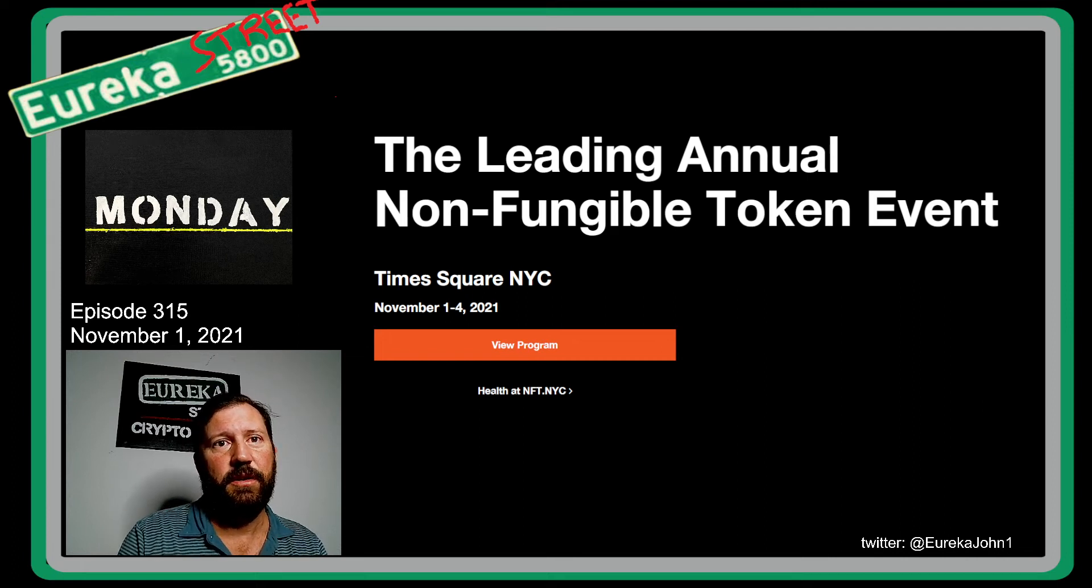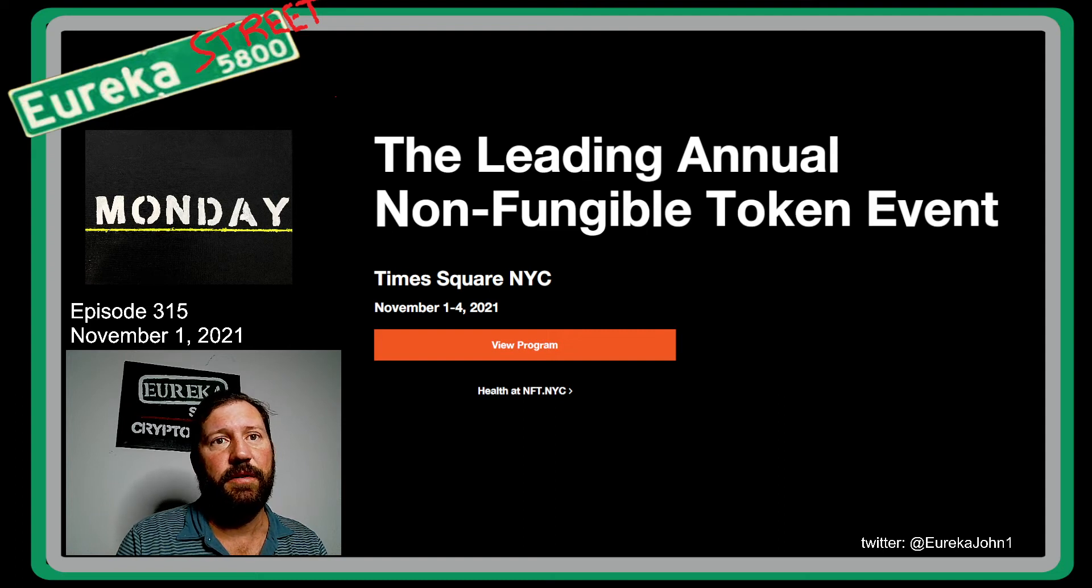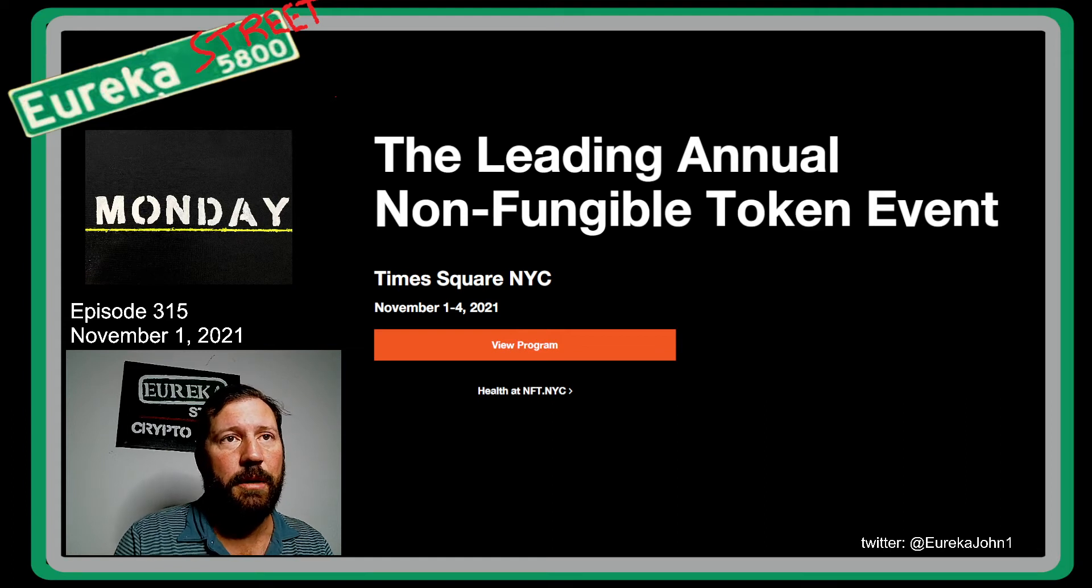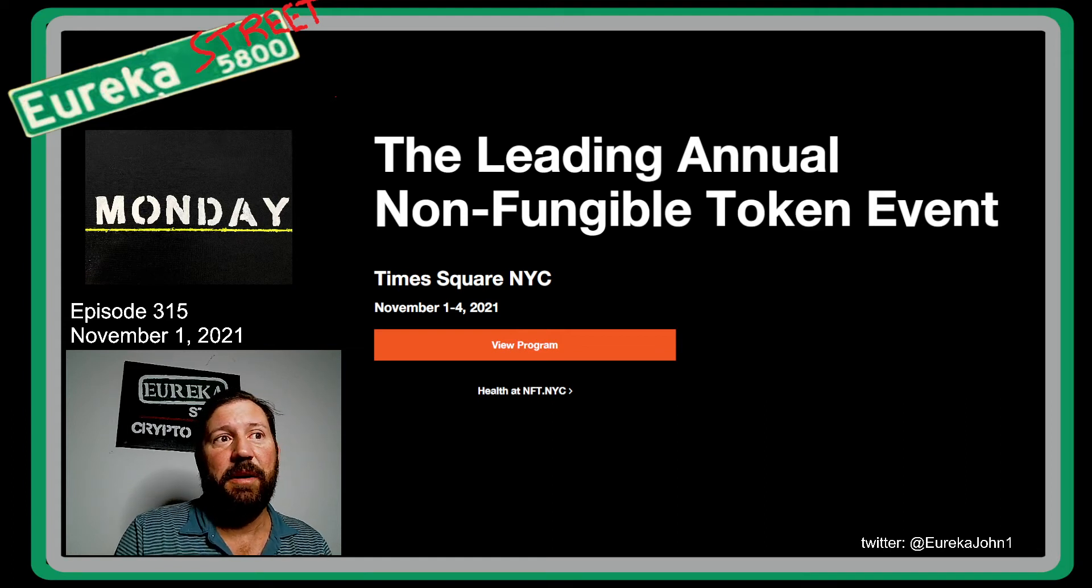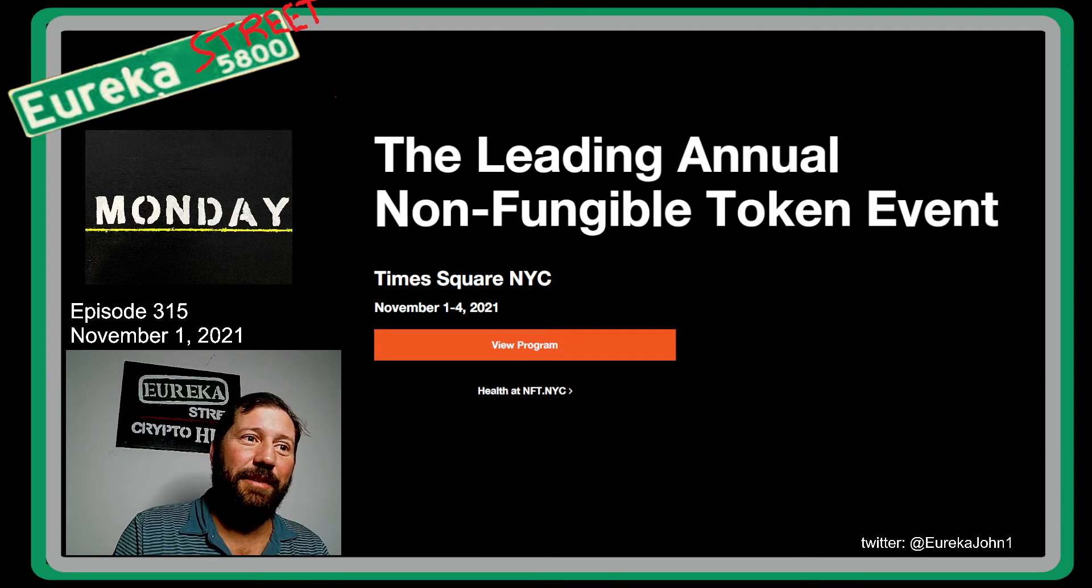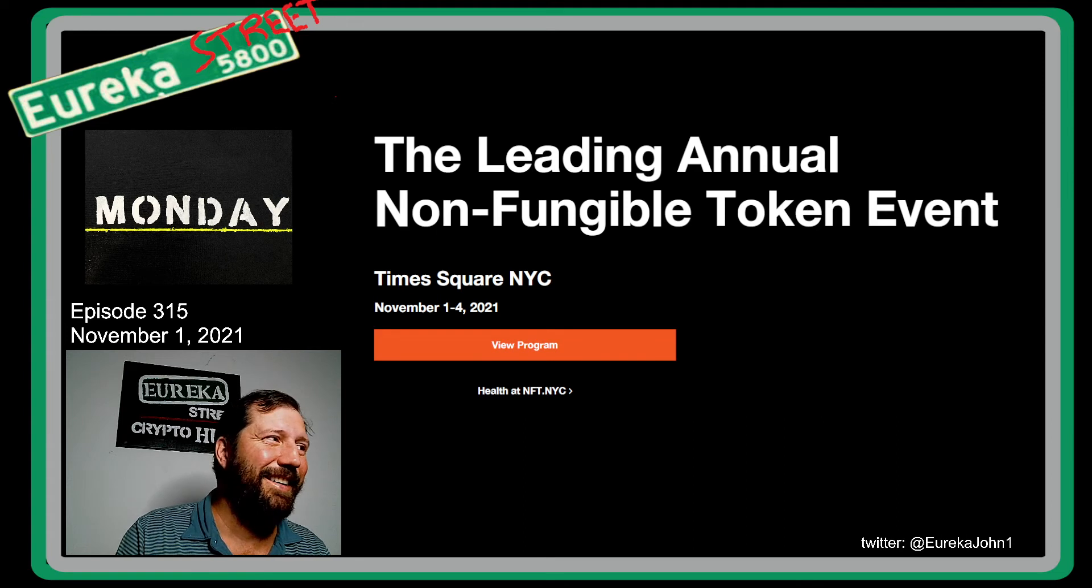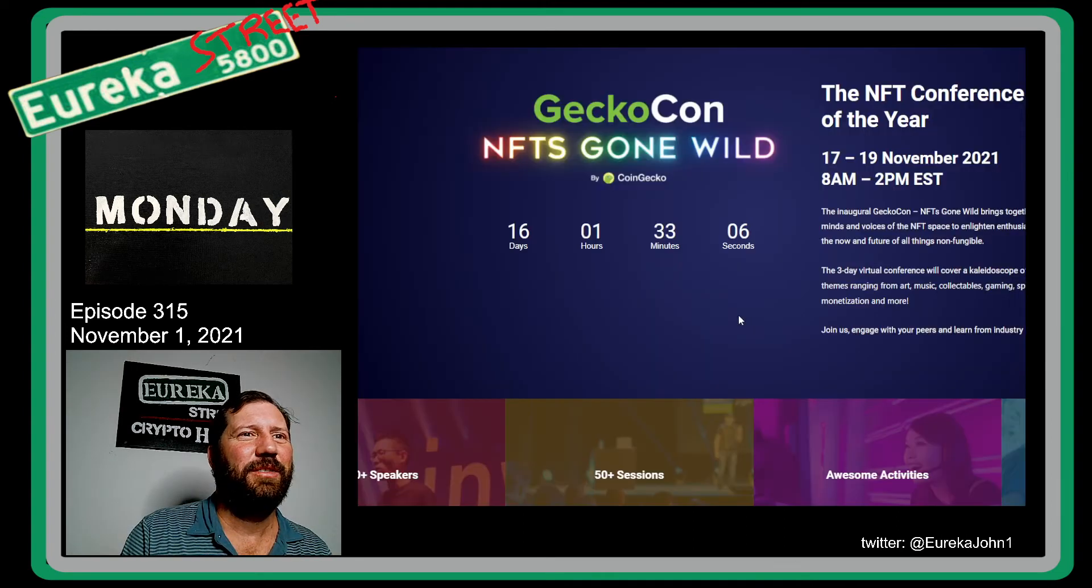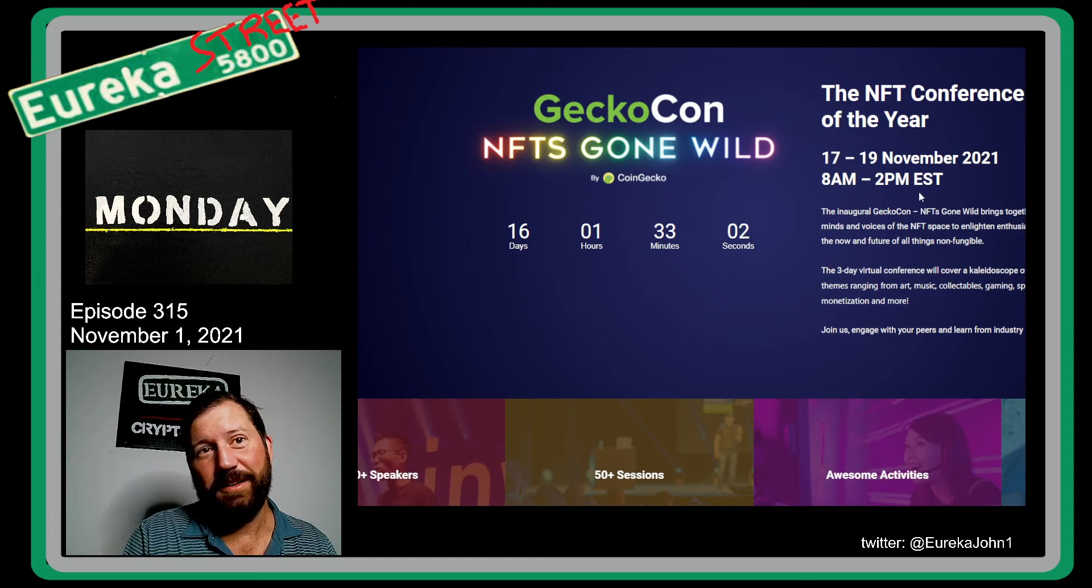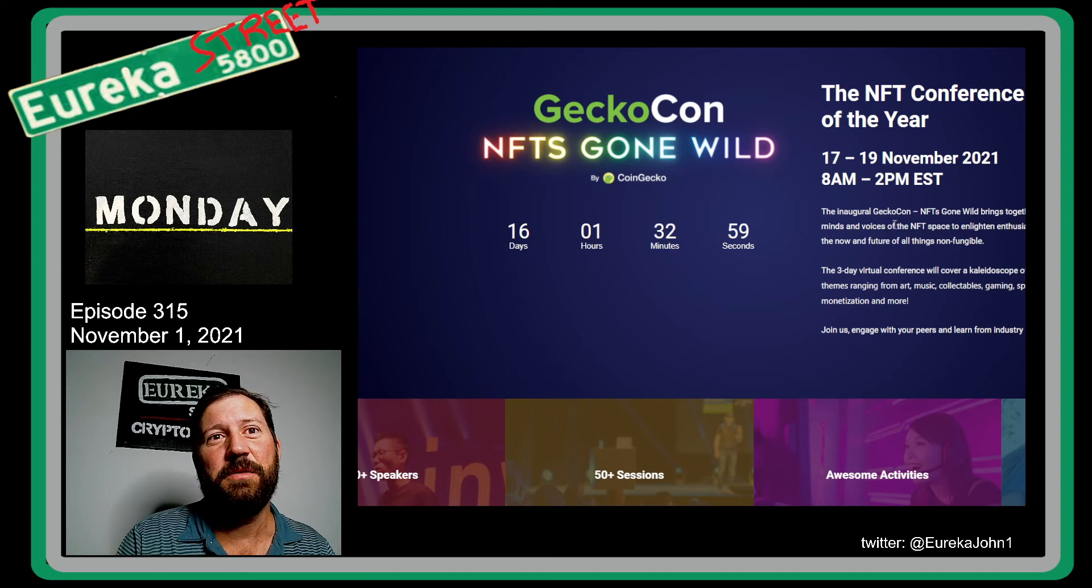Ethereum is kind of like the chain where people are flipping NFTs back and forth. There's some really good art on other NFT chains. Wax, Flow, Tezos, Theta - they all have their own versions of NFTs. Even Cardano has an NFT platform. But, you know, it's kind of like the off-brand cereal. Ethereum is like the Kellogg's brand.